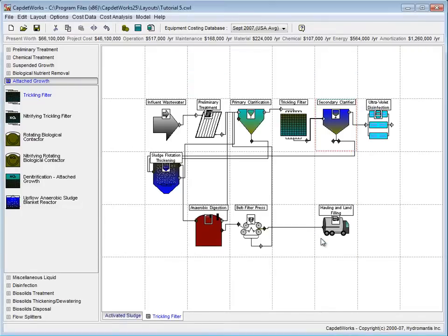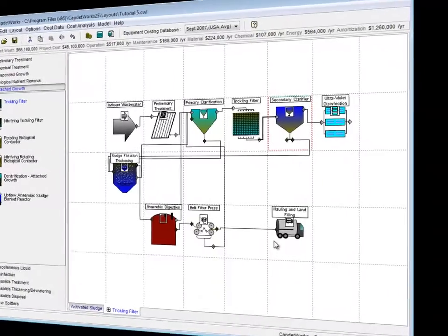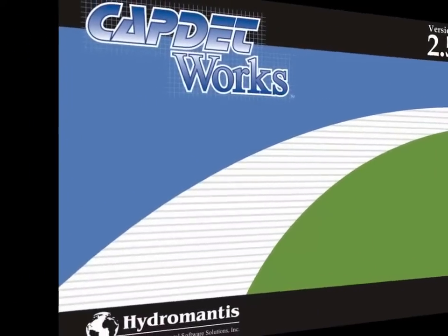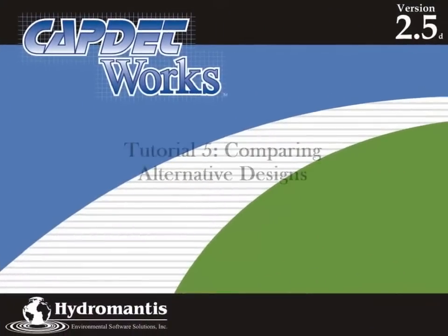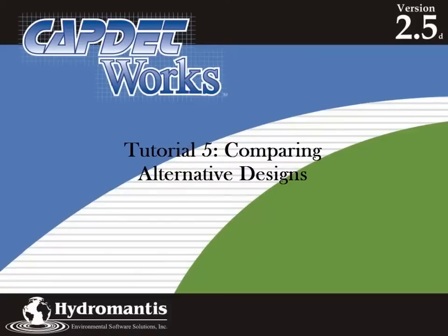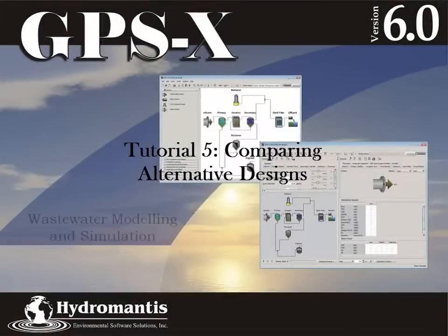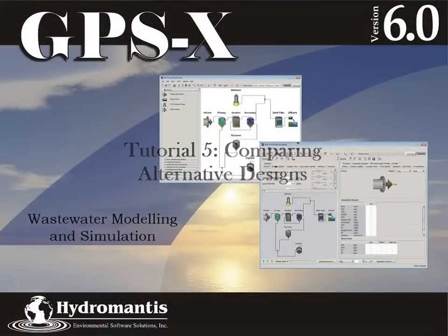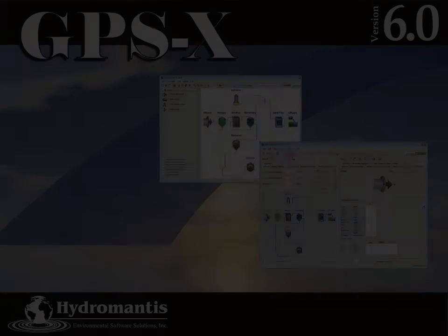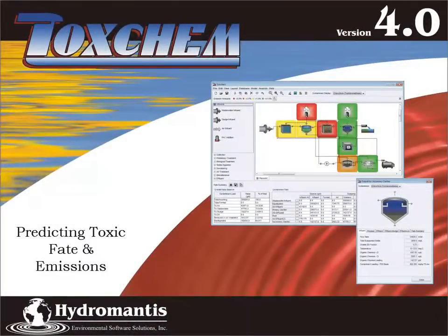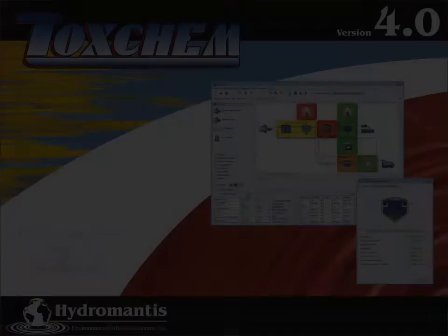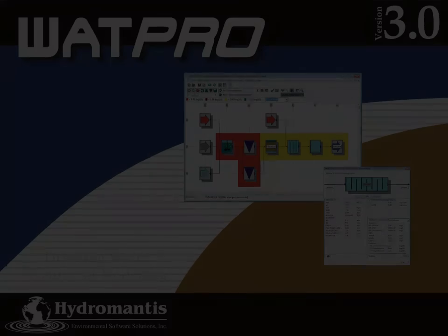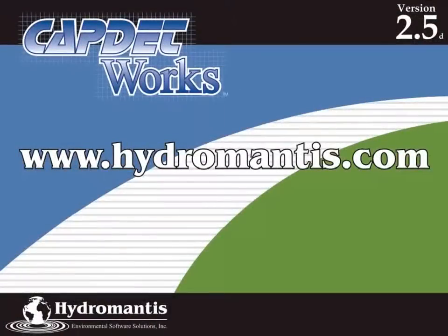This completes Tutorial 5 of CapNetworks version 2.5. If you are interested in our other software products such as GPSX for wastewater modeling and simulation, ToxChem for predicting toxic fate and emissions, or WattPro for drinking water treatment modeling, you can visit our website at www.hydromantis.com.